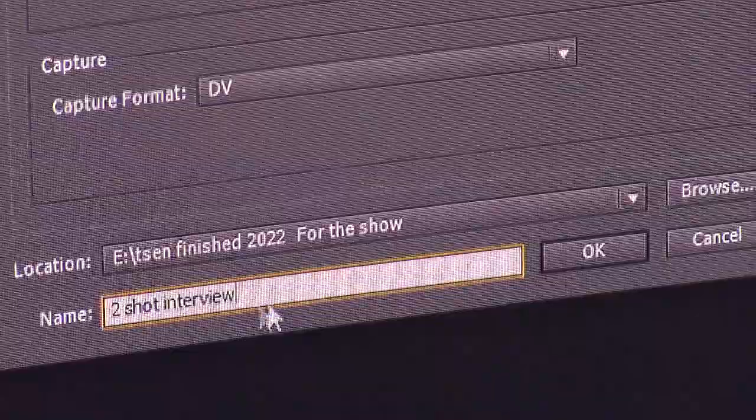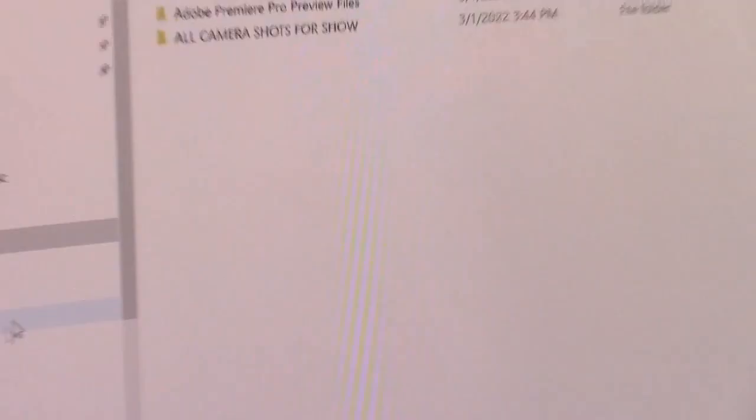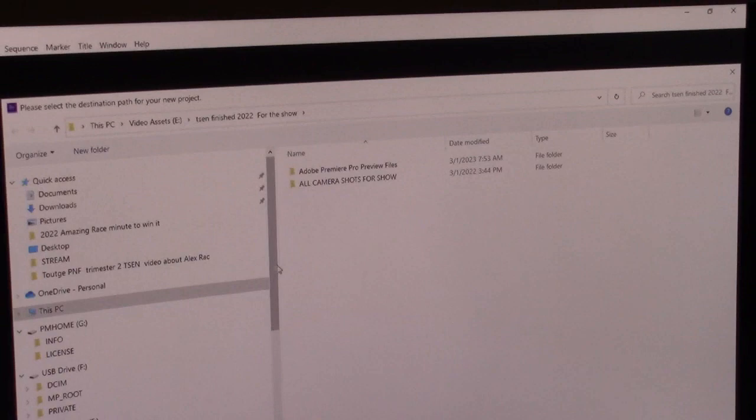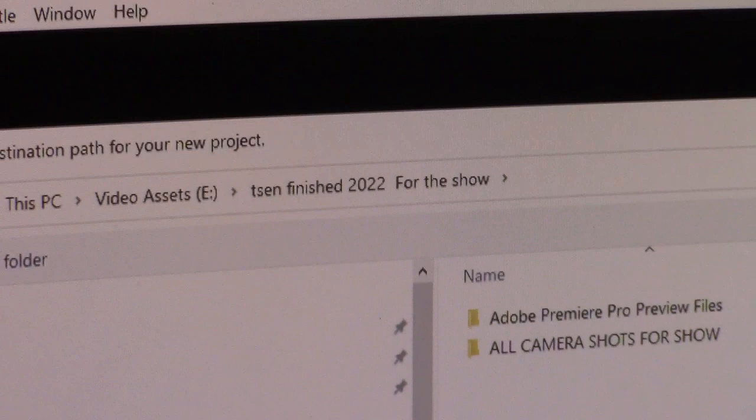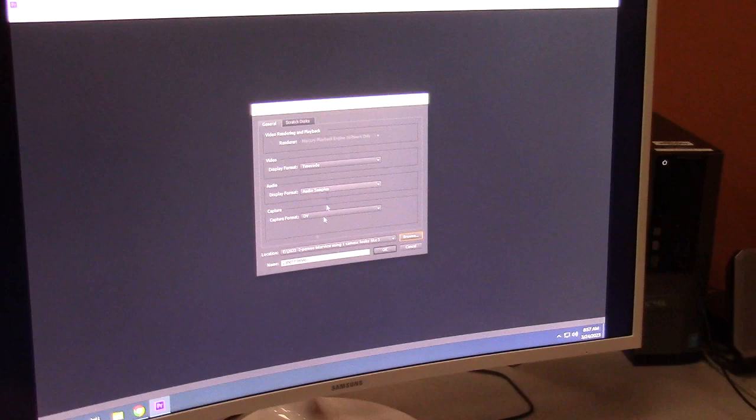To change the location, hit the Browse button. It brings up a folder browser — we're going to go to the Video Assets drive, because that's where we save everything. Click on Video Assets, then go down to our folder '2023 Two Person Interview Using One Camera Looks Like Three.' Select that folder — you want to select where this project will be saved. Hit Select Folder. Now you can see the location has changed to '2023 Two Person Interview Using One Camera Looks Like Three.'